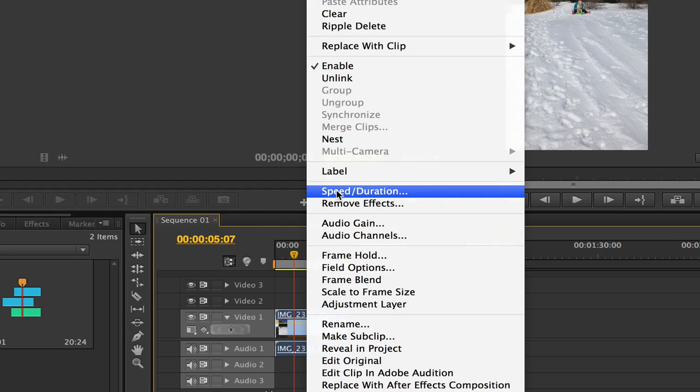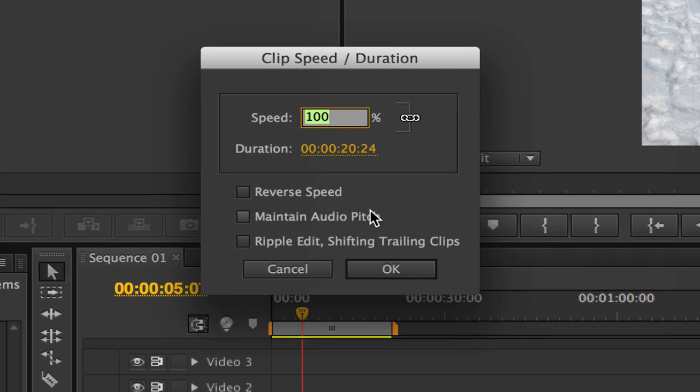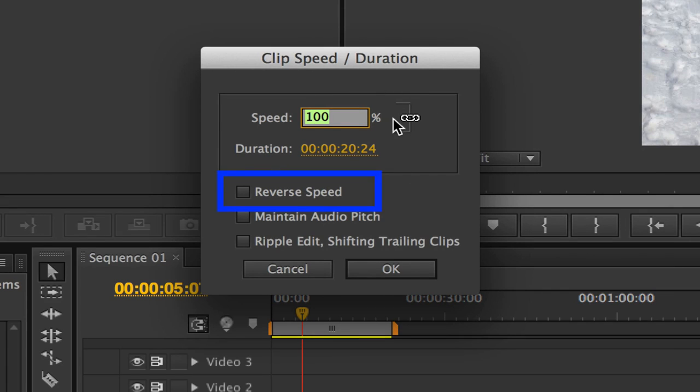Then what you're going to want to do is right-click on that clip. You're going to be looking for something called Speed/Duration. Once you've done that, you're going to see this dialogue box come available to you.